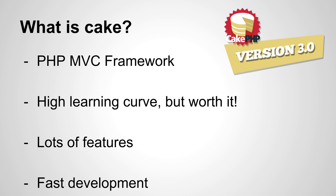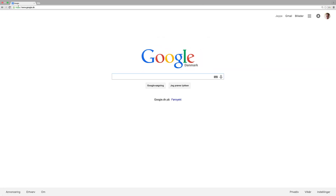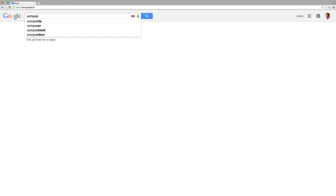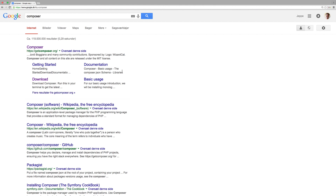So, without further ado, let's get started. The first thing we need to get is something called Composer. I'll just search for Composer in Google, and the first result that pops up will be getcomposer.org.